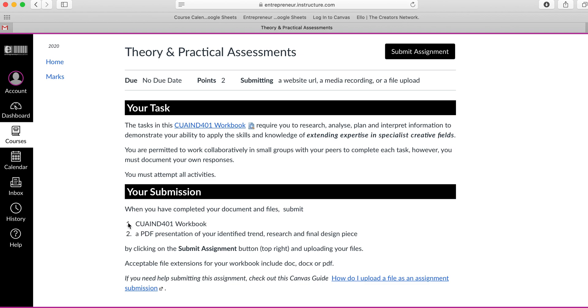So down the bottom here I've got sections one and two that say what I actually need to submit. So I need to submit a workbook and a PDF. So I know I need to upload two files. I should not be uploading one zip file, they need to be two individual files especially the workbook.